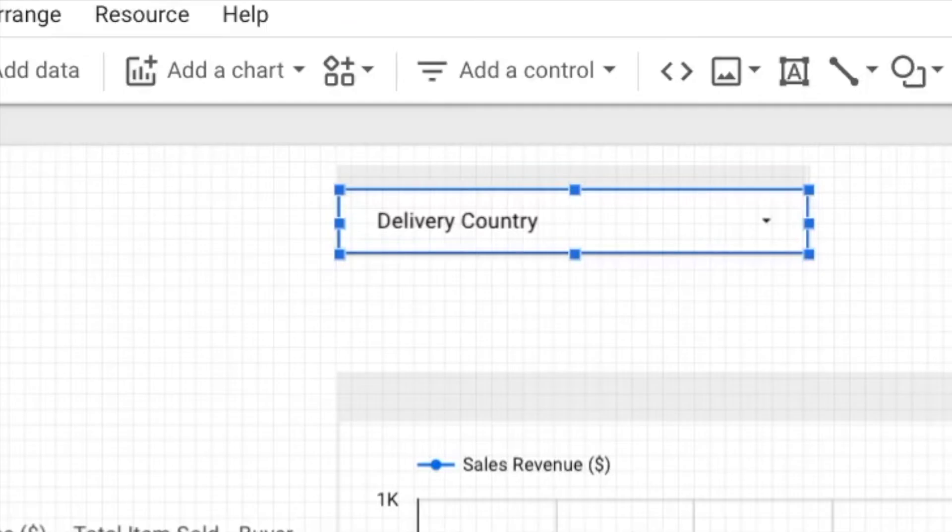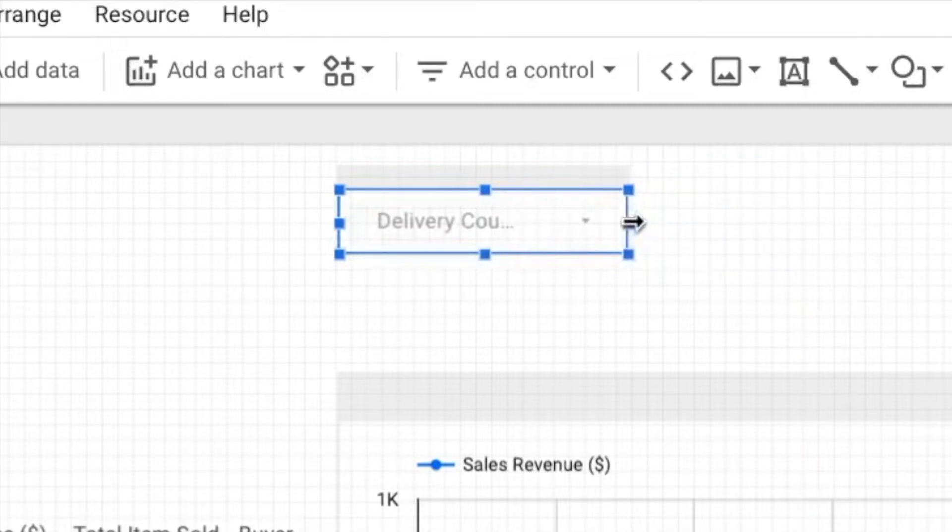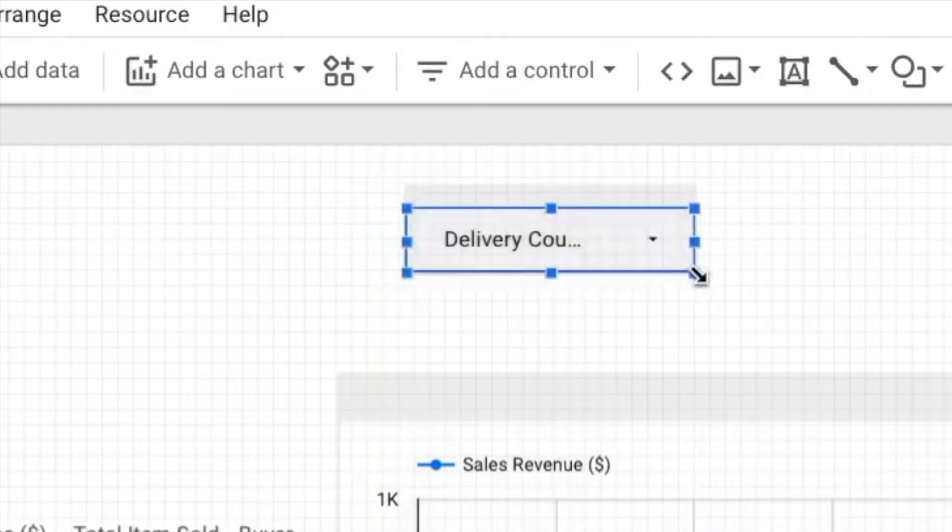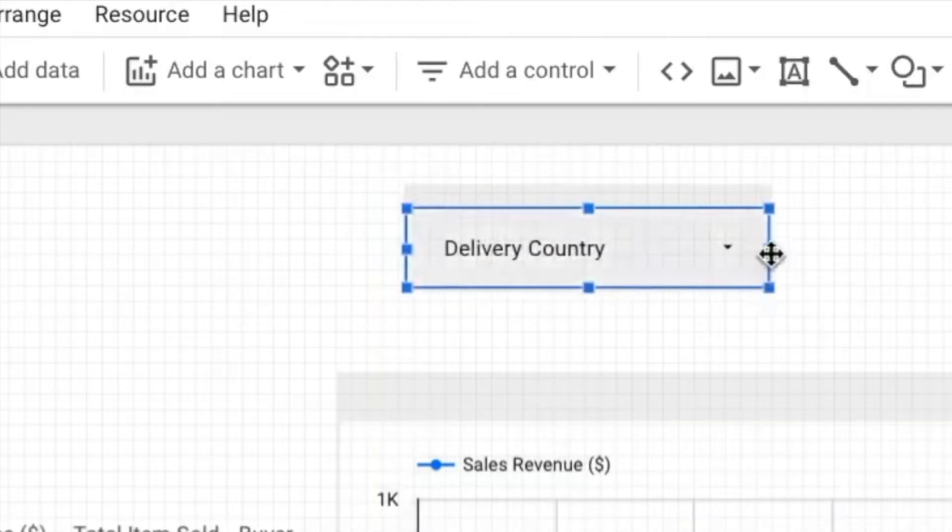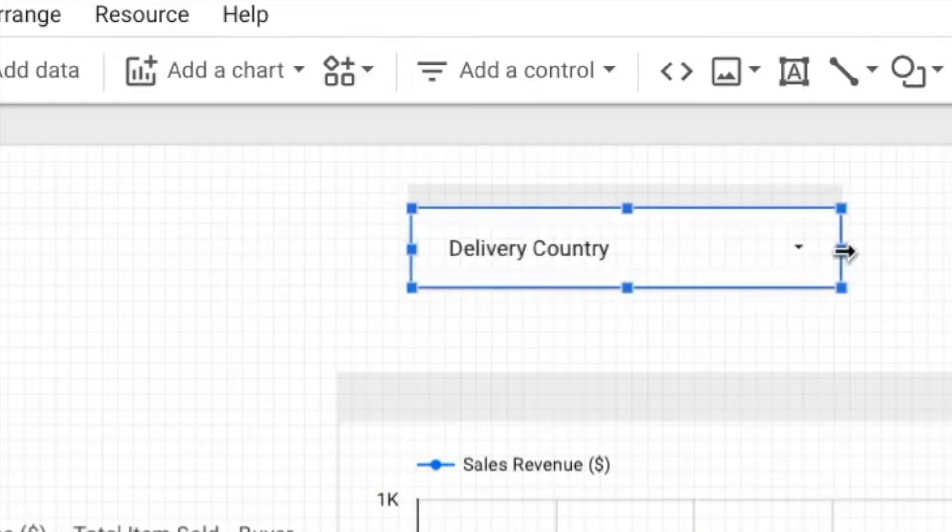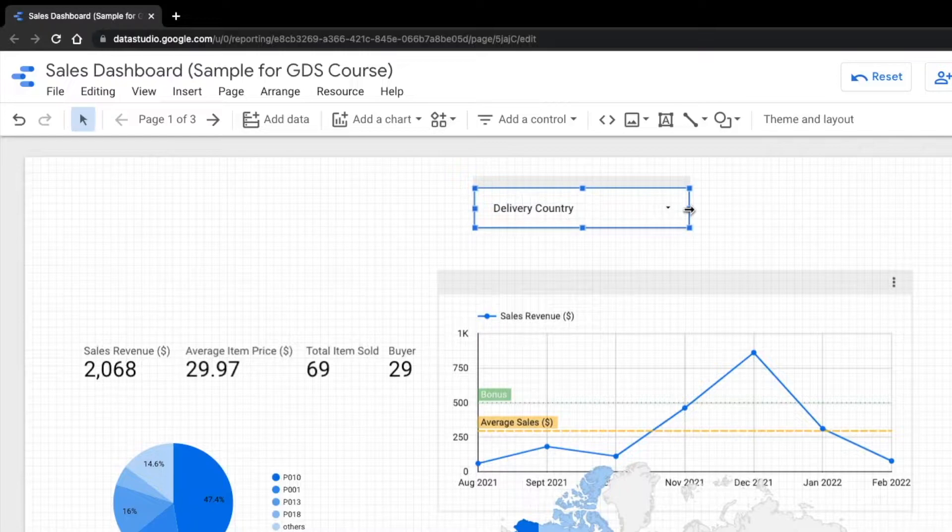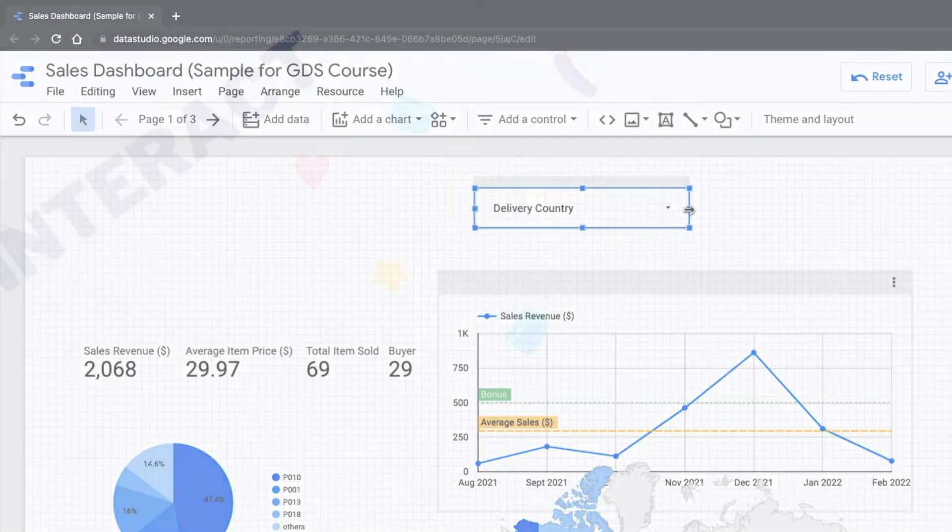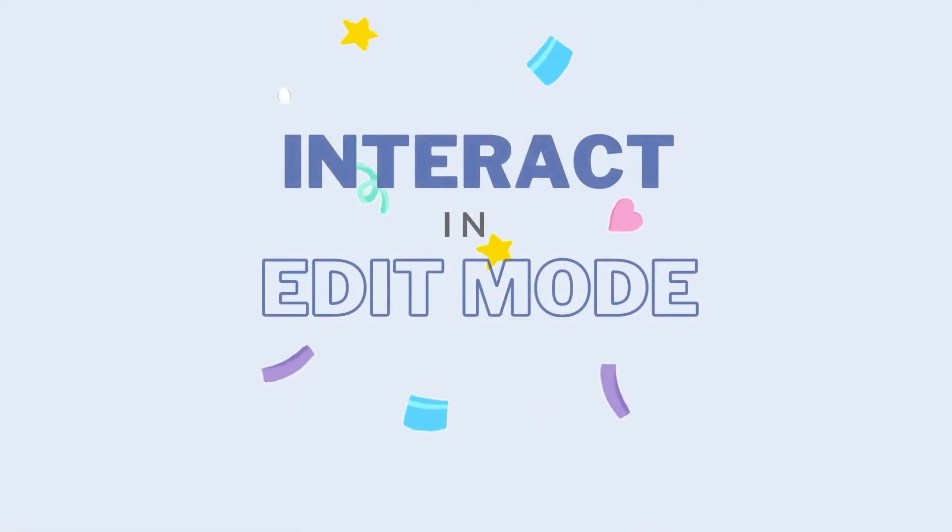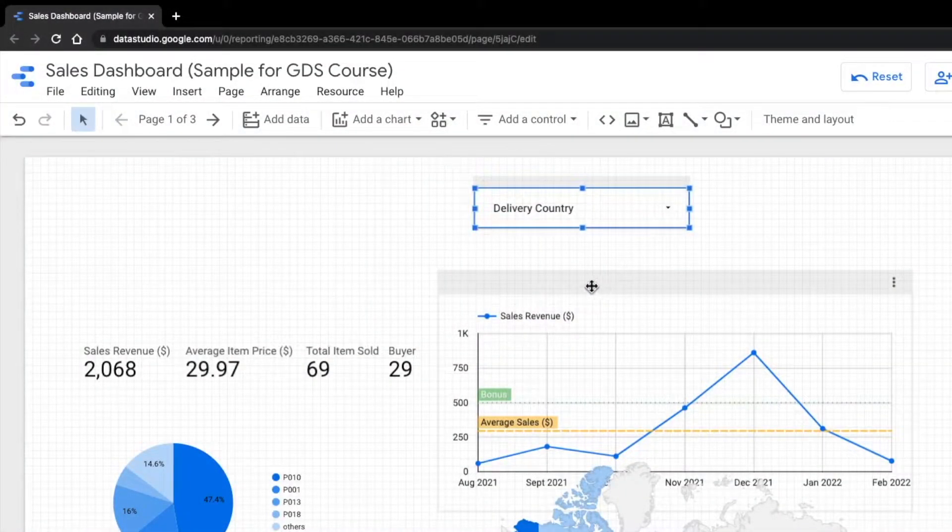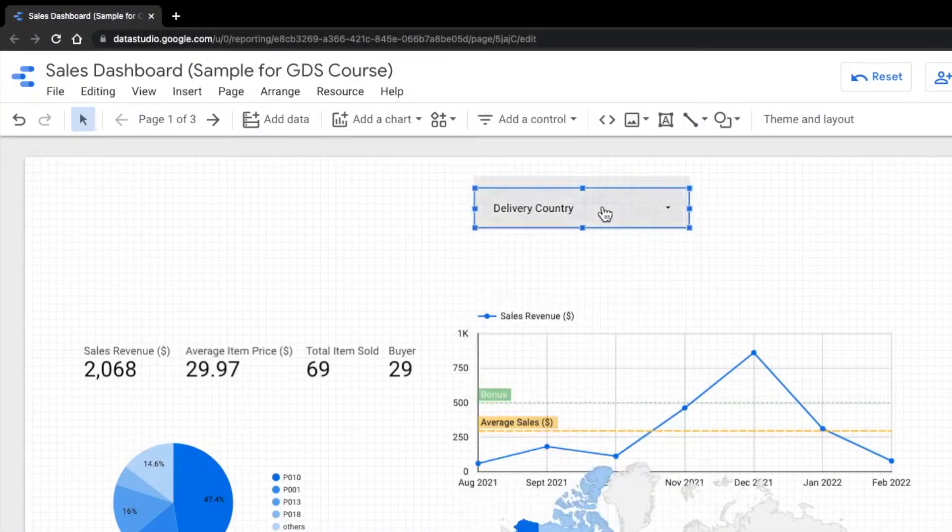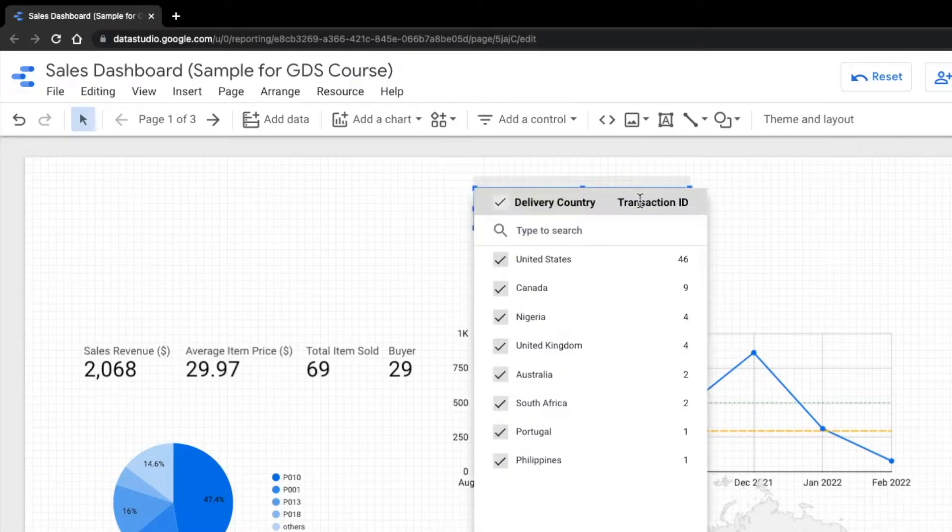Next, you can also resize this filter by dragging the edge, just like how you resize the charts in Data Studio. So since November last year, Data Studio has made a big improvement on Data Studio interactivity in edit mode. Now you can select the filter even in edit mode. So when I click on this delivery country filter, I can see all the options here.